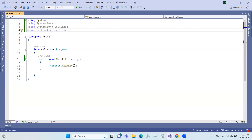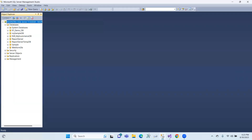Hi, hello everyone. In this session, I will do an SQL connection. First of all, I will install an SQL Server and some databases. I will try to connect this sample database.